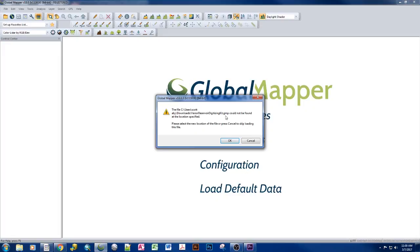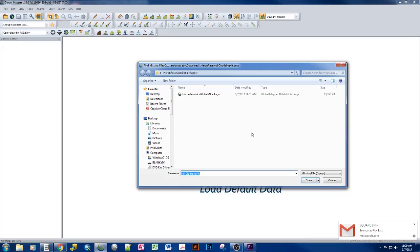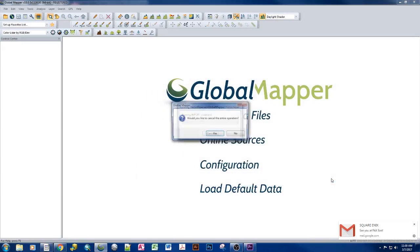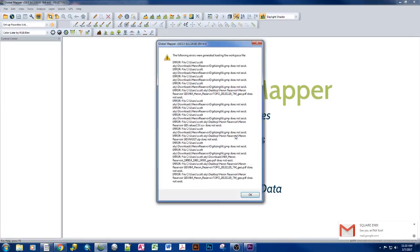We couldn't find GMP, the original global mapper package that was shared out. And it asks us where is this? And I'm going to say cancel because I don't know. No, I don't want to cancel the entire operation. And here we see that we're missing that global mapper original package.